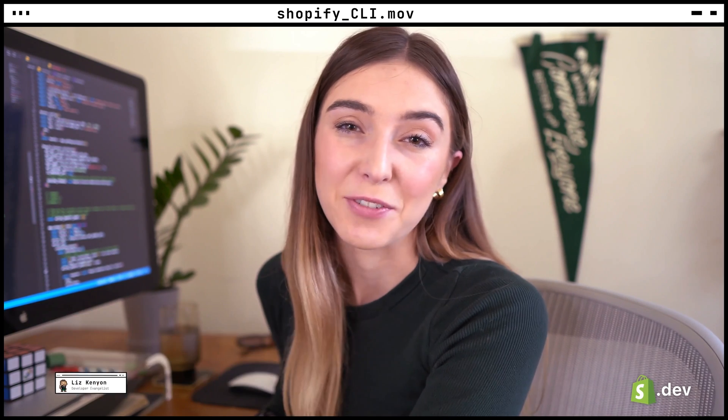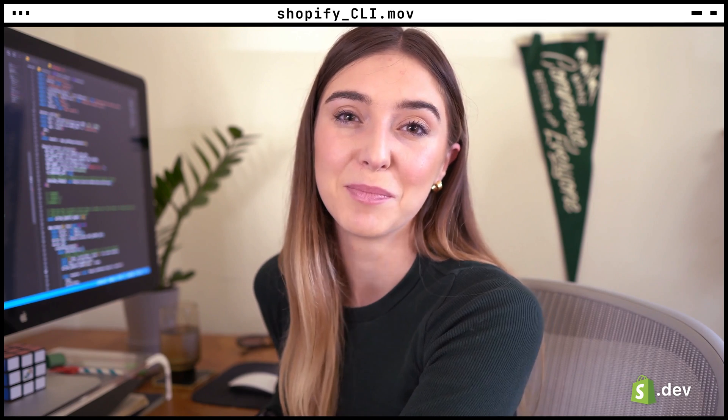Hi, I'm Liz and I'm on the developer relations team here at Shopify. In this series, we'll be covering the basics of Shopify app development and the tools available to help you build them.